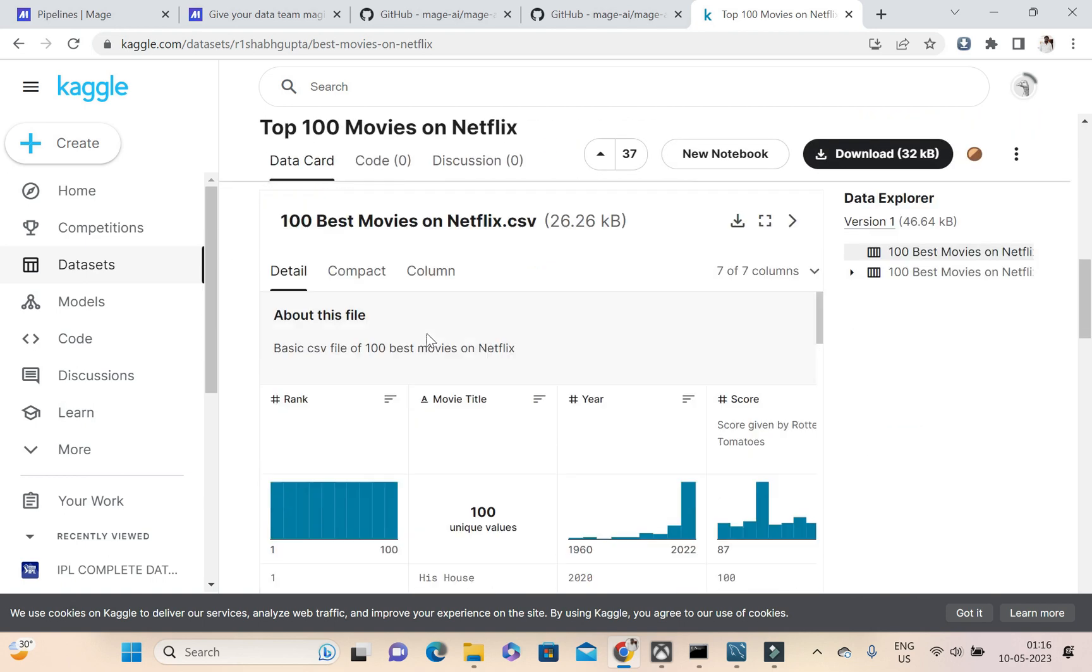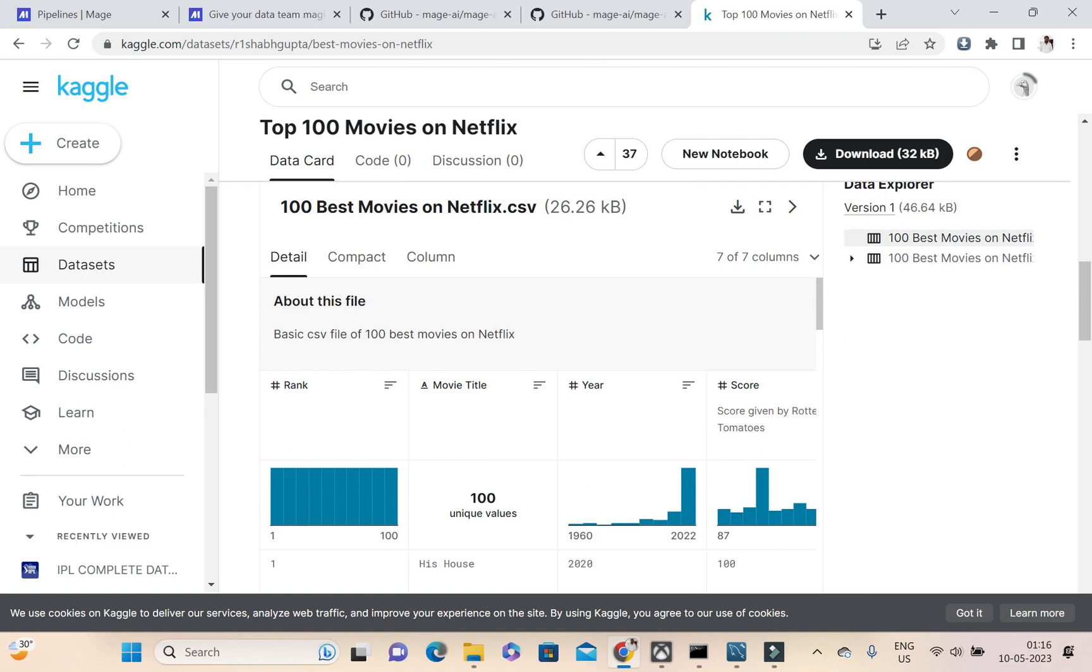I will be downloading the CSV file of it, so this is the CSV file. Then I'm downloading it.